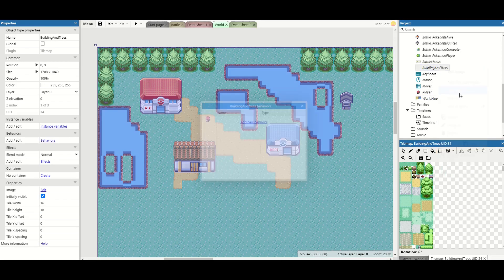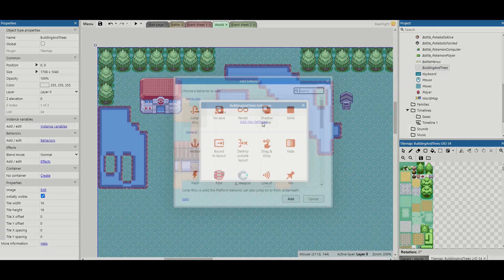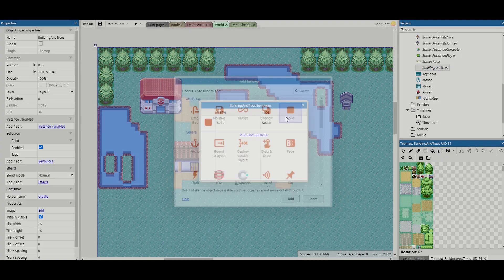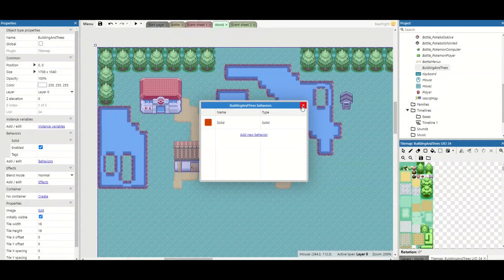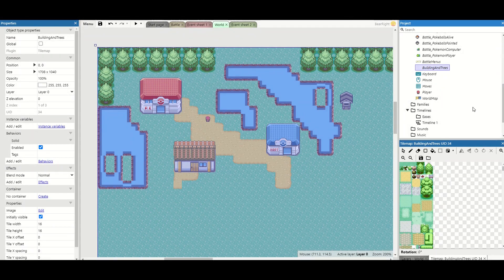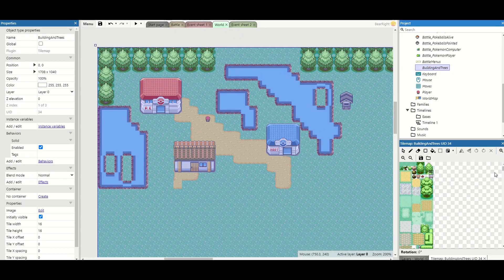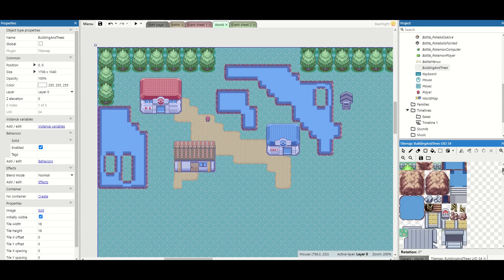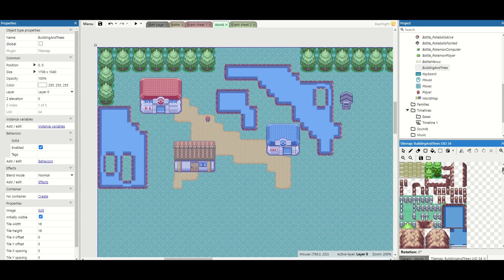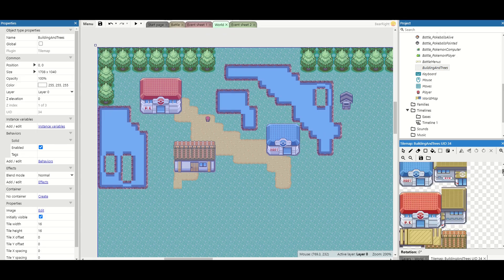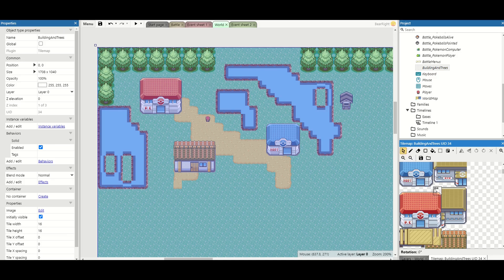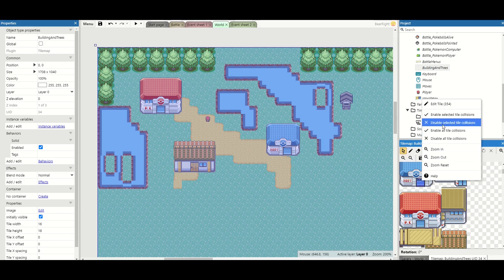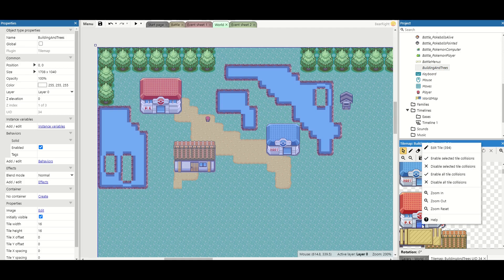So as disabled we can now do the same for the buildings and trees. Again right click, edit behaviors and add the solid behavior and then for this one it's just a case of taking off any that we don't want the solid collision on. Now for mine I only added three buildings I'm just going to find those buildings again and what I want to do is take the select tool,